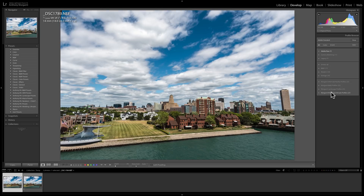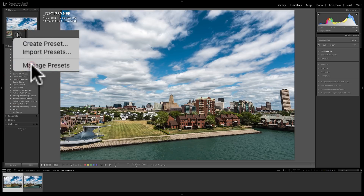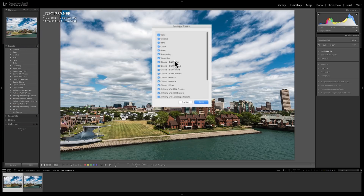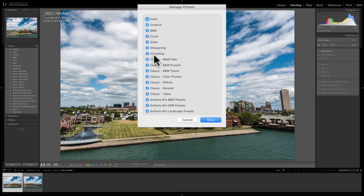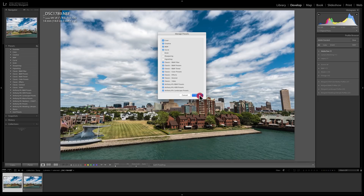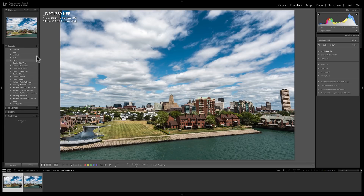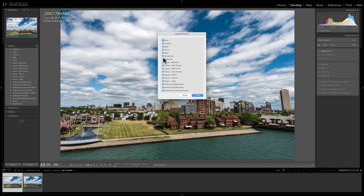Another thing you could do is manage your presets, and to do that it's a little different. Instead of right-clicking on any of your presets, you click on this little plus sign up here and go down to Manage Presets. The same thing — you could hide or make appear any of your preset groups. So let's say I never use grain, sharpening, and vignetting, so I want to get rid of these three presets. I would just uncheck those boxes and click Save — those are now gone. If I want to bring them back, I would again click on that plus sign, go to Manage Presets, and then re-check those boxes.